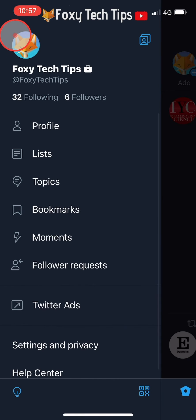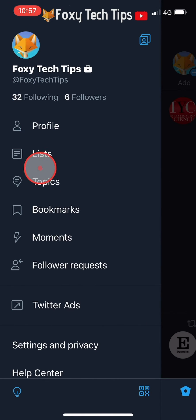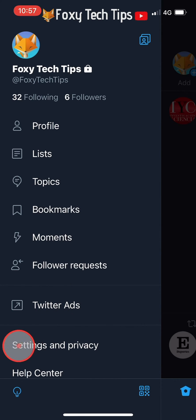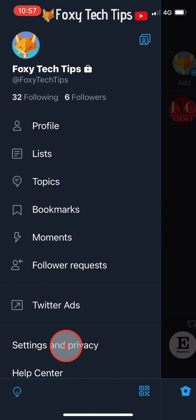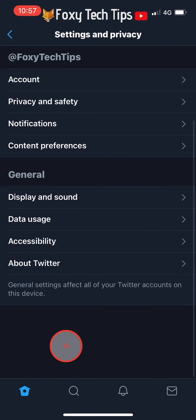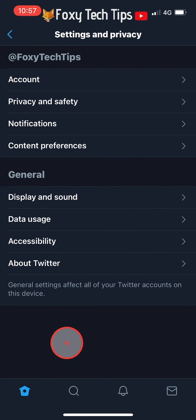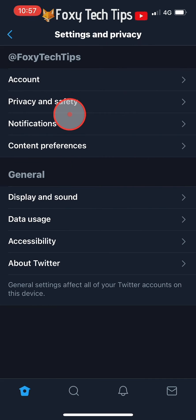Tap on Settings and Privacy from the menu that appears. Then tap on Account from the top of the Settings and Privacy options.